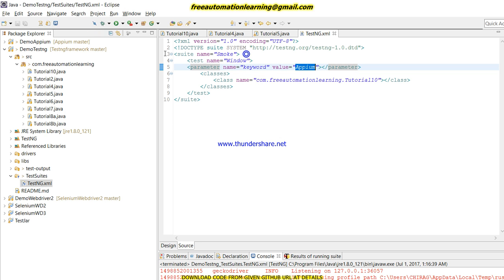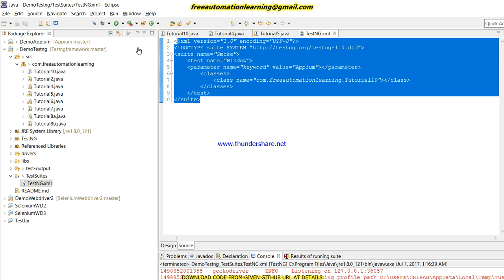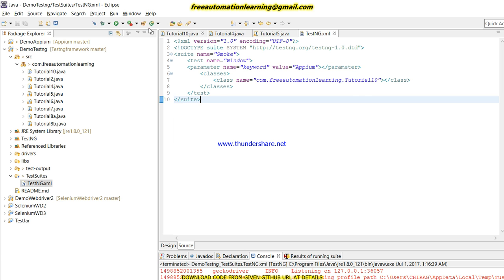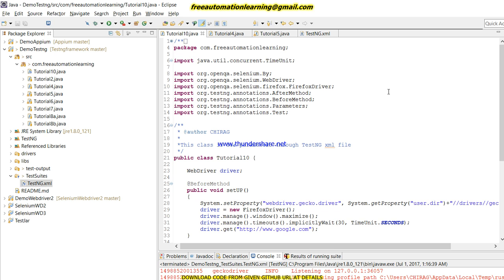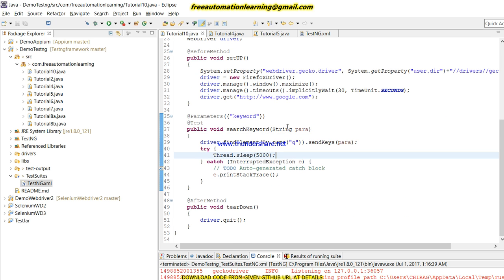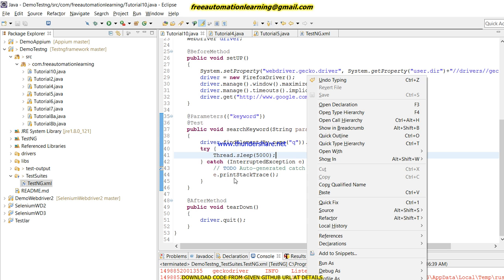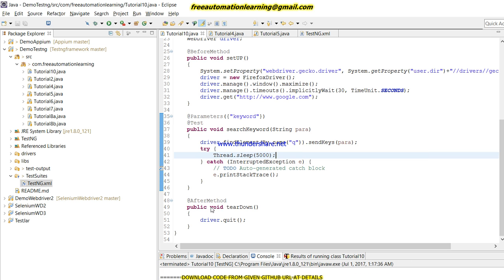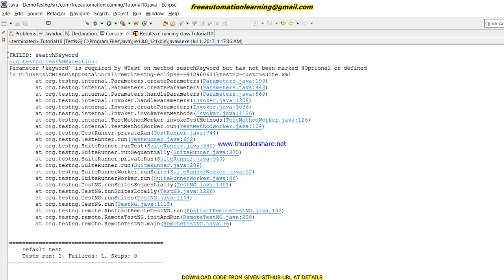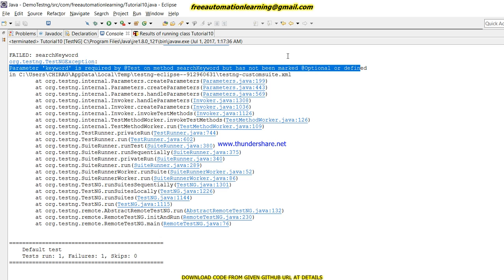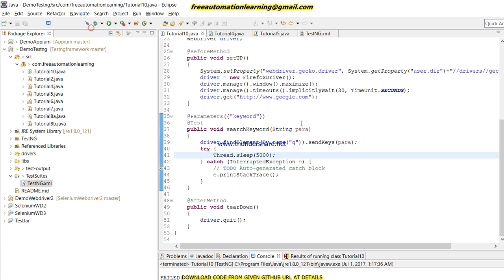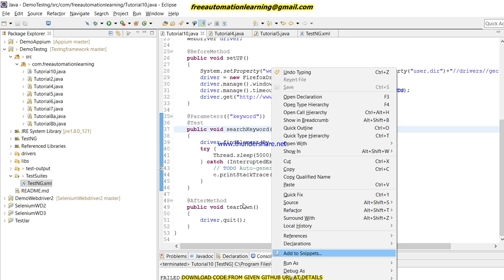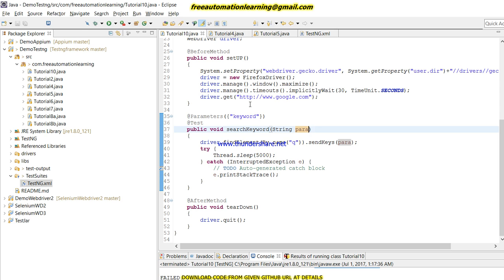So what I did — I passed 'APM' through the testng.xml file and it ran successfully. Now suppose I want to run the test cases by right-clicking and selecting TestNG Test (not through the suite). Let me run this and you can see an exception is thrown saying that 'parameter keyword is required'. This means we are not able to run it via right-click if a required parameter is not provided.